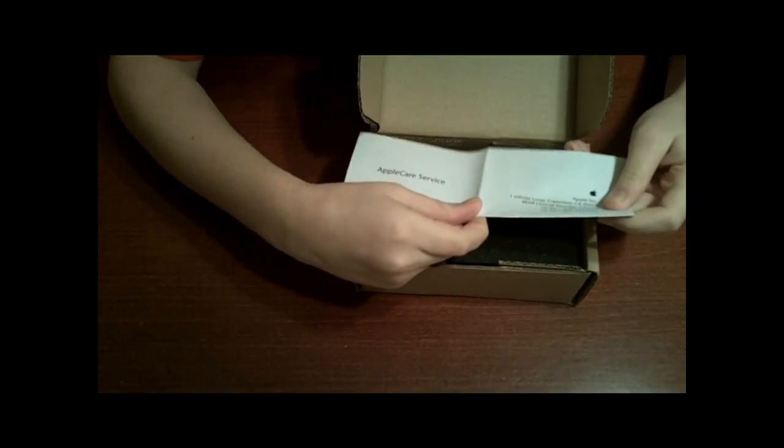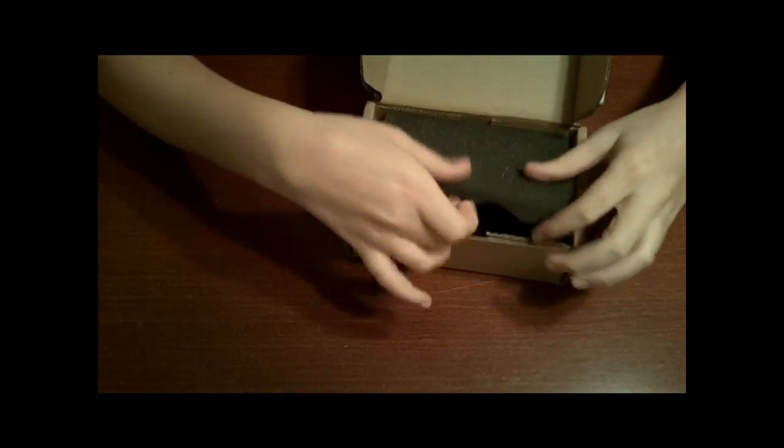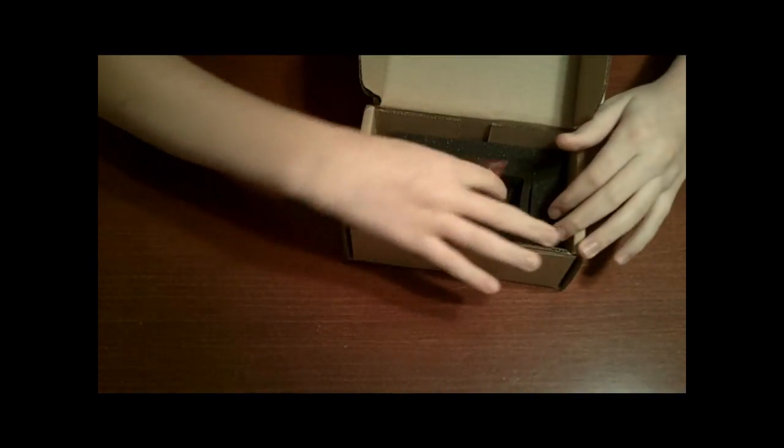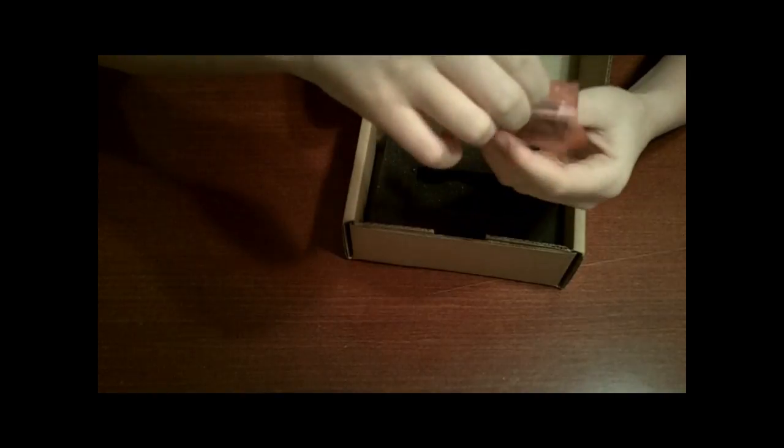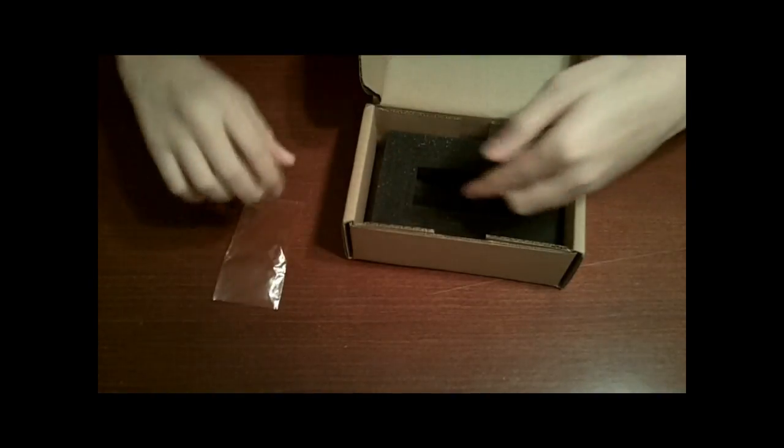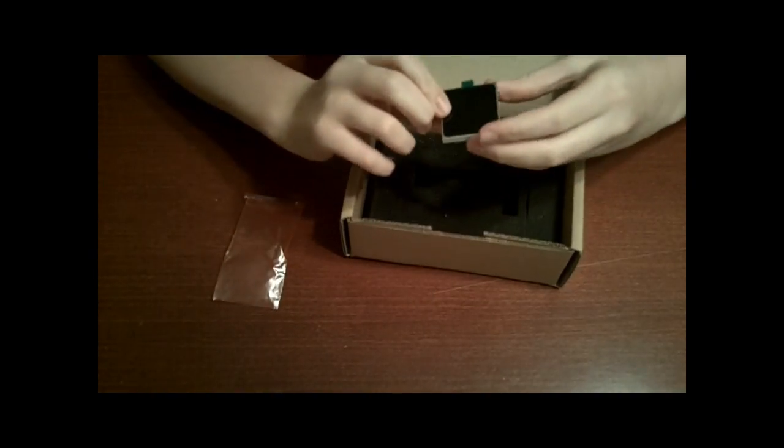A slip from Apple Care Services that I'll never read, some foam, and here it is. The iPod Nano sixth generation from Apple.